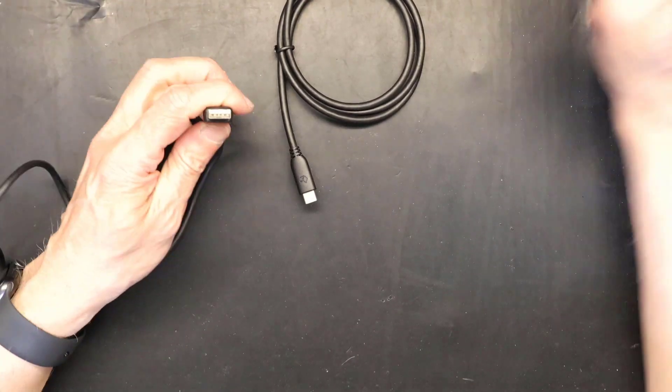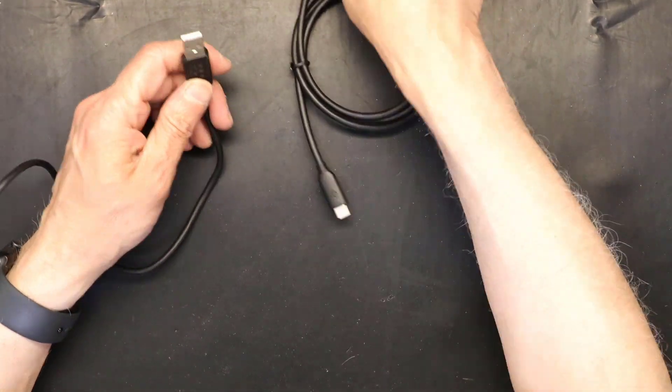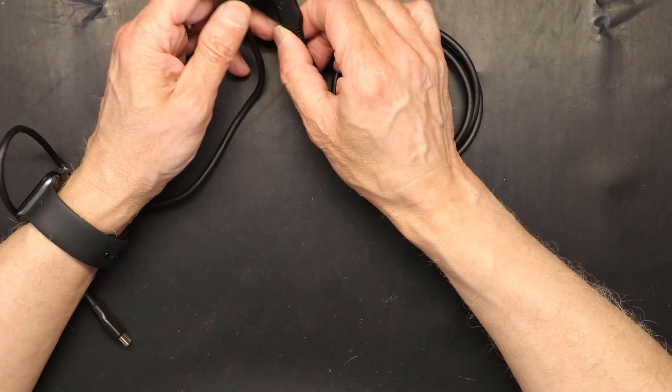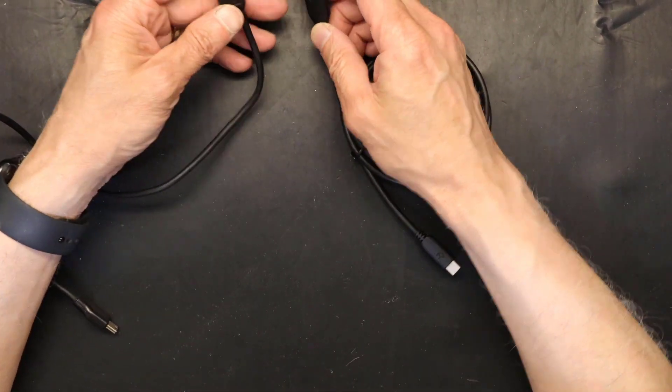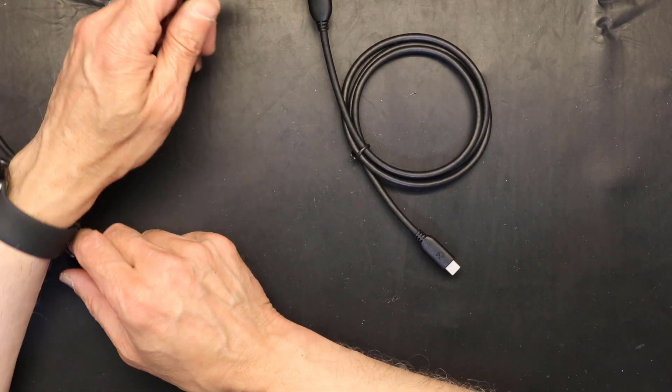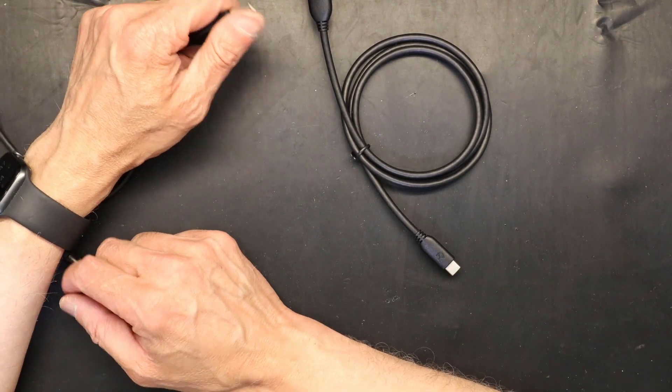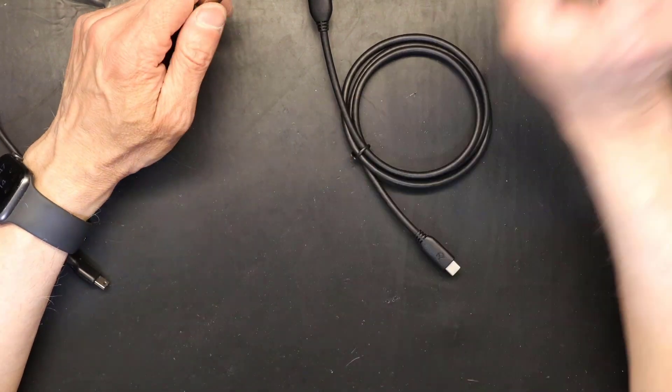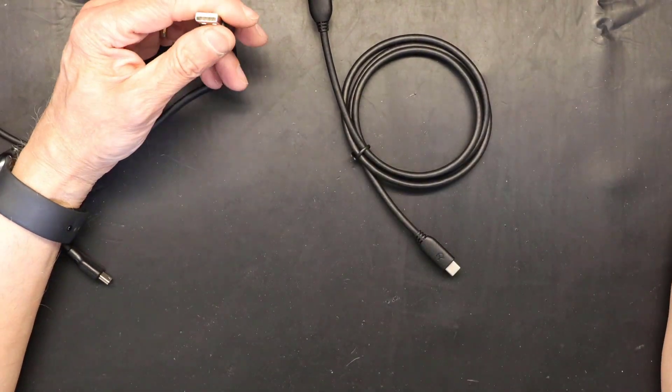So here we have both cables: USB-C and USB 3.0, USB-C 2.0 and USB-C 3.0.